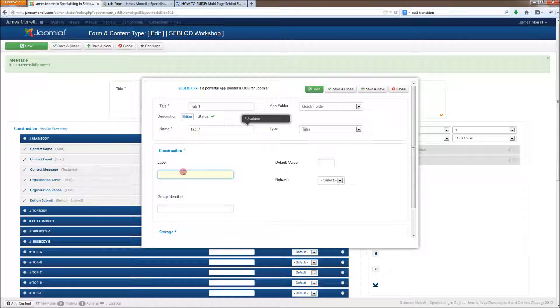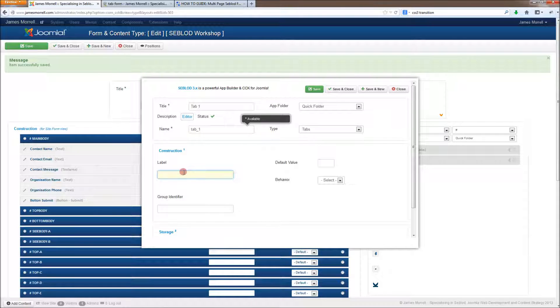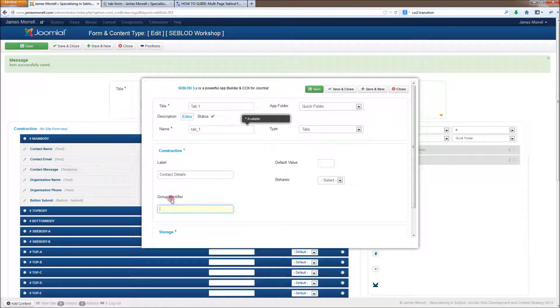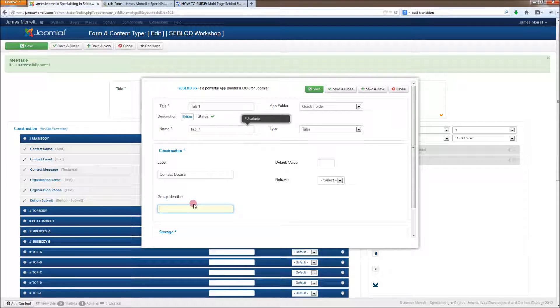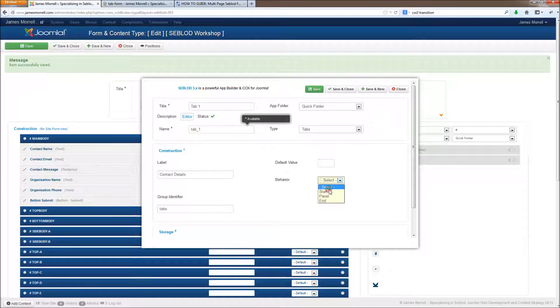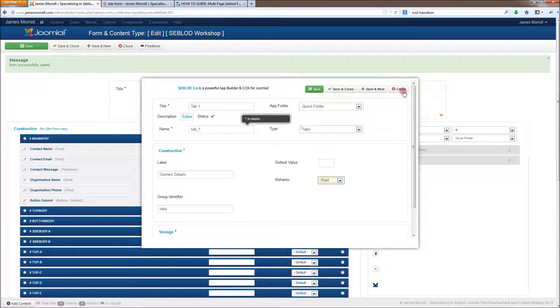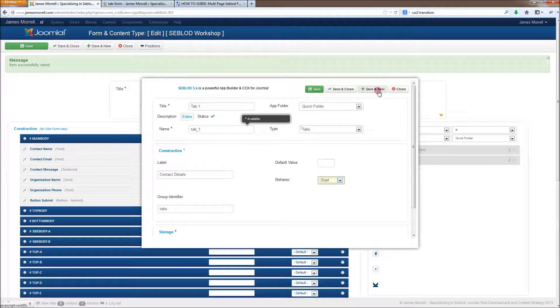And we can just call this tab 1. And whatever goes on the label is what you see on the tab itself. So we're going to put this as contact details. And the group identifier is how you associate individual tabs together as the same tab group. So we're going to call this tabs. And we're going to make it the start panel.